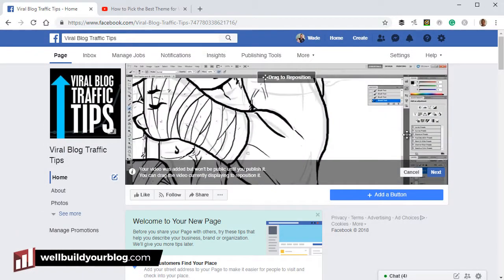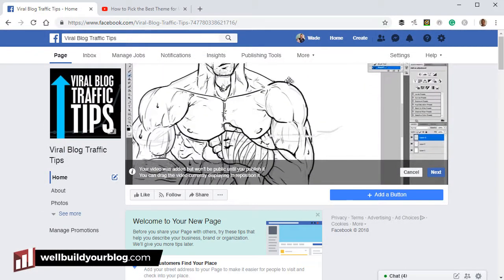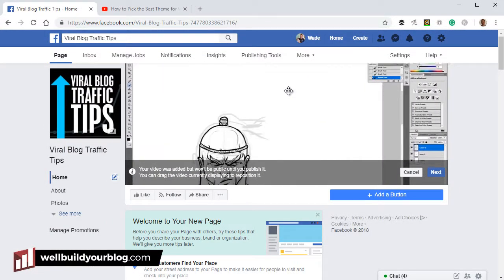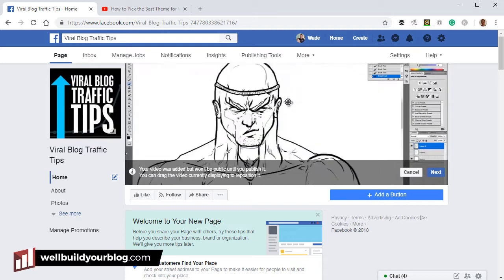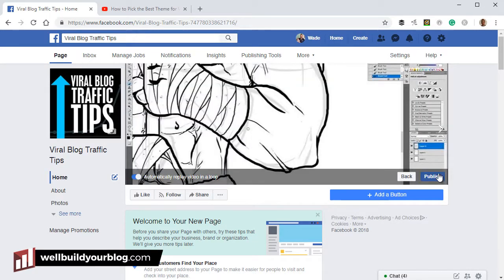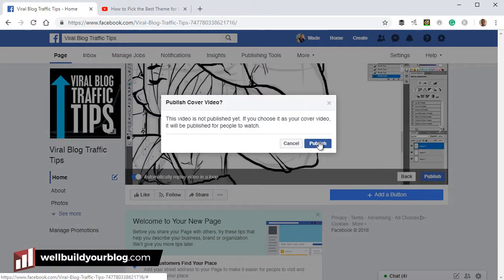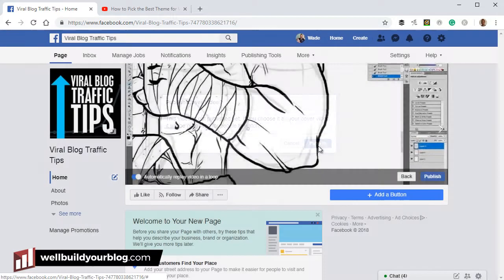And now you can see I can actually drag to reposition the video if I want. Once I'm happy with it, I'll click next. And automatically you replay video on a loop. Yep. Publish. Yep. Because this is a private page.